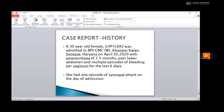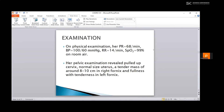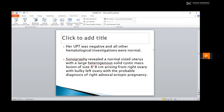She had an episode of syncopal attack on the day of admission. On examination, her pulse rate was 68 per minute, blood pressure 100/60 mmHg, respiratory rate 14 per minute, SpO2 99% on room air. Her pelvic examination revealed a pulled-up cervix, normal-sized uterus, a tender mass of around 8 to 10 cm in the right fornix, and fullness with tenderness in the left fornix. Her urine pregnancy test was negative and all other hematological investigations were normal. Sonography revealed a normal-sized uterus with a large heterogeneous solid cystic lesion of size 8×8 cm arising from the right ovary with bulky left ovary, with a probable diagnosis of right adnexal ectopic pregnancy.